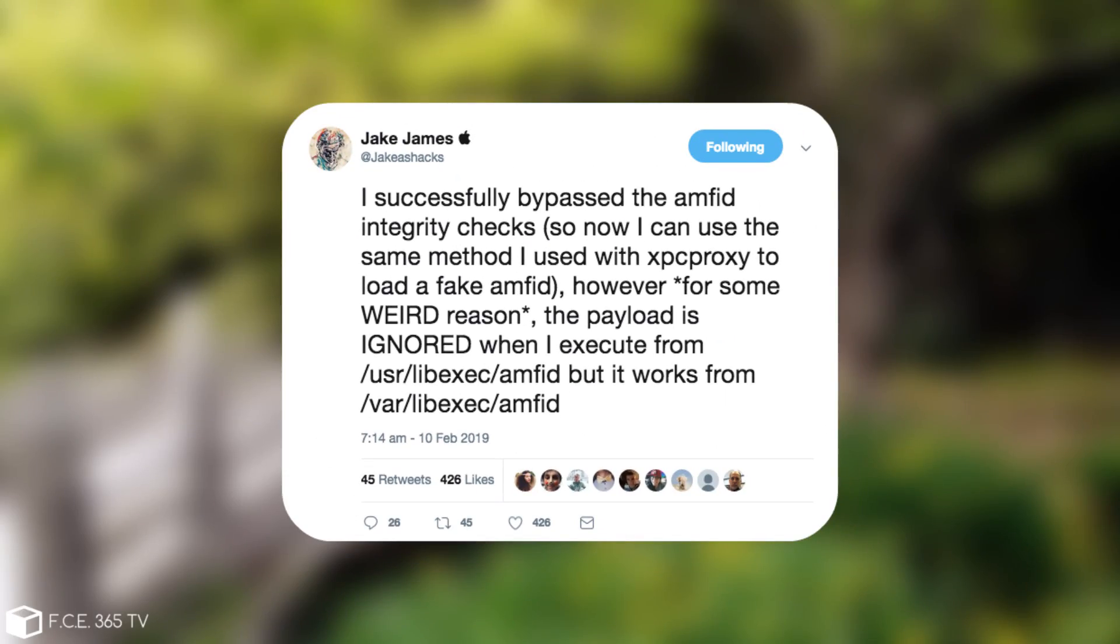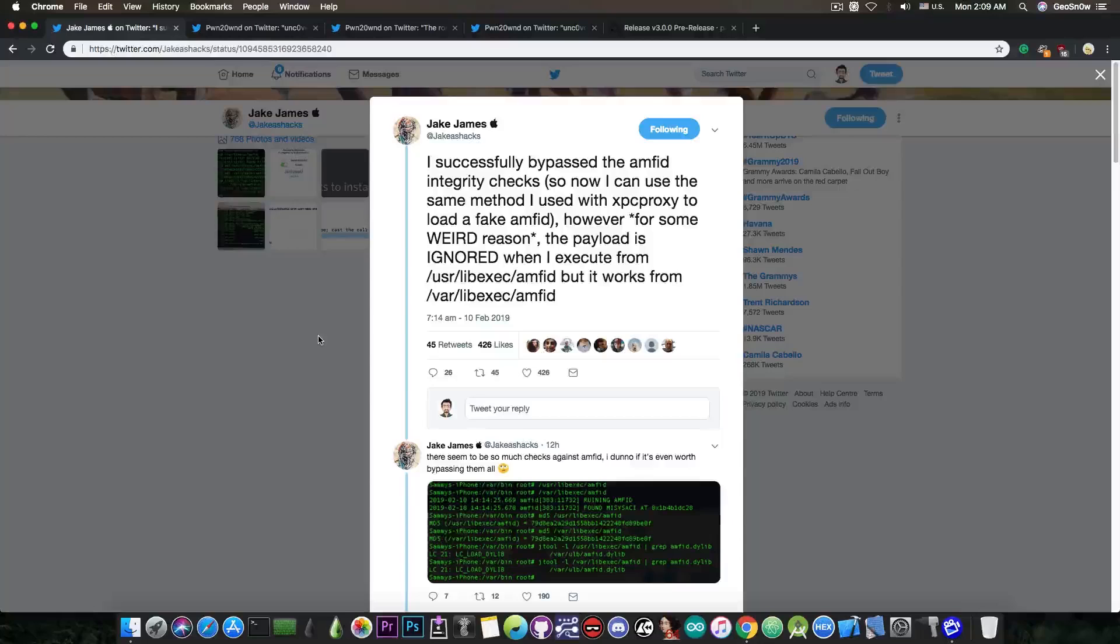He said, I successfully bypassed the AMFID integrity checks so now I can use the same method I used with XPC Proxy to load a fake AMFID. However, for some weird reason the payload is ignored when I executed from libexec in USR, but it works from var.